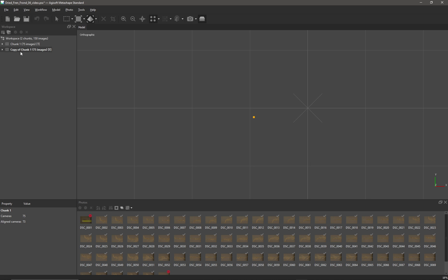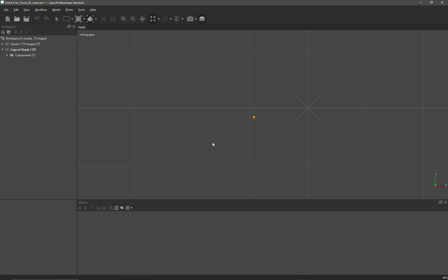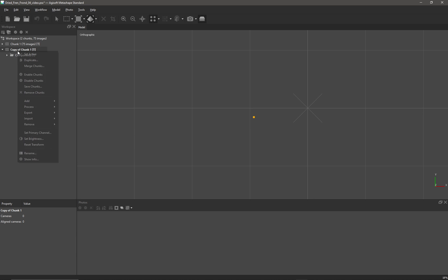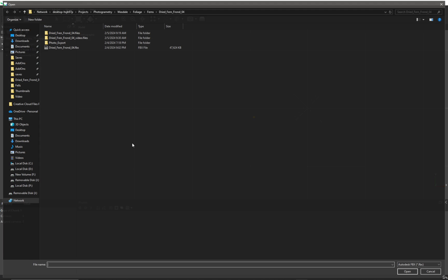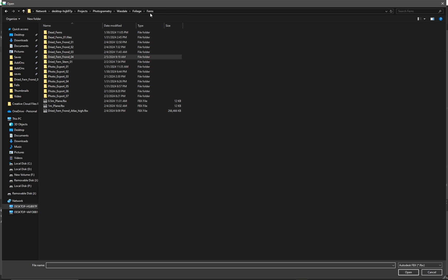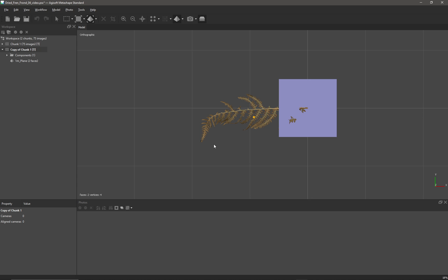In reality, I can actually remove the photos and the cameras. If I right-click on the copy of the chunk, I can import a model. If we come up to a higher level, I have one that I prepared earlier—I've got a one-meter plane—and I'm going to load that into my scene. Already, because I have this button up here, Show Aligned Chunks, it's showing me both chunk one and chunk two.